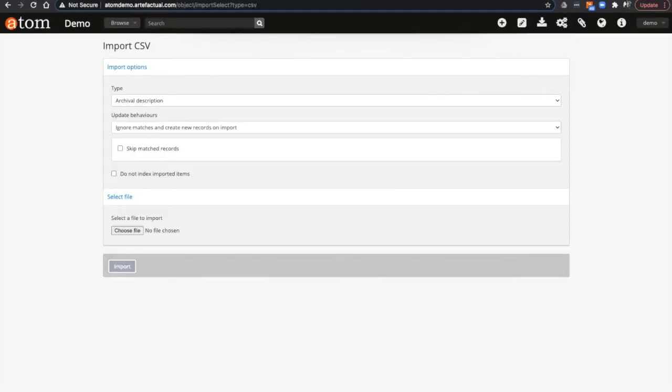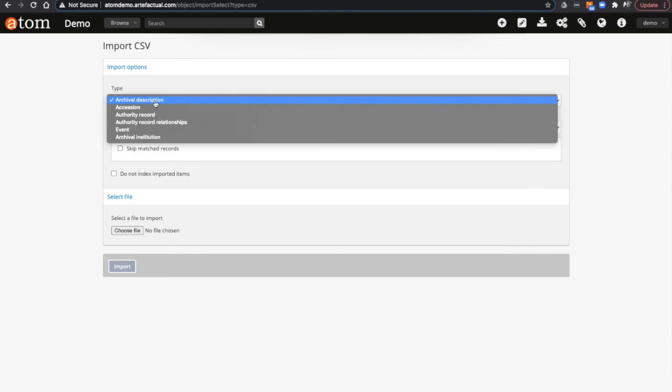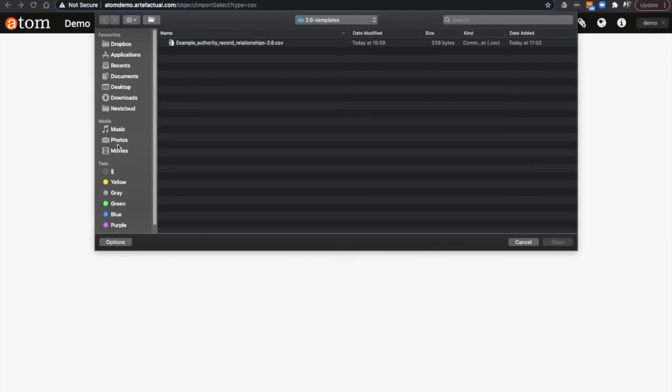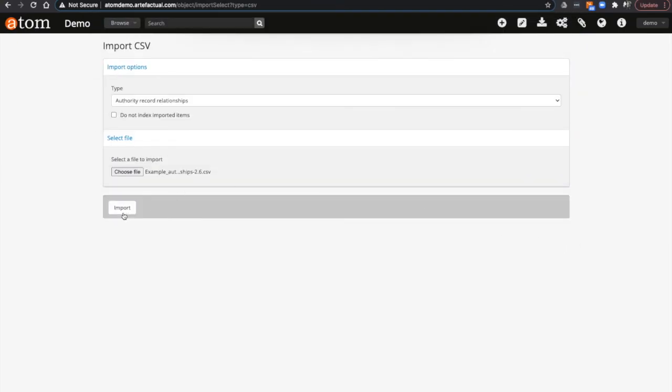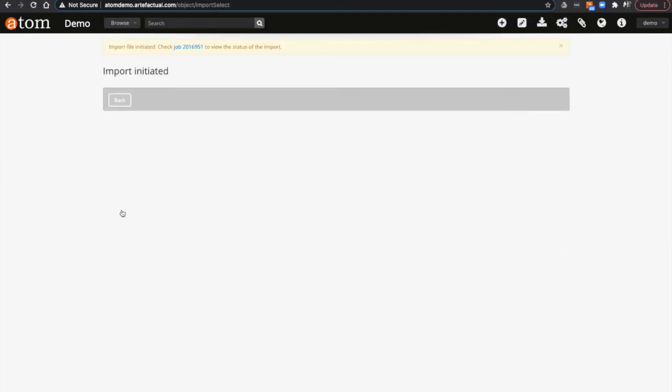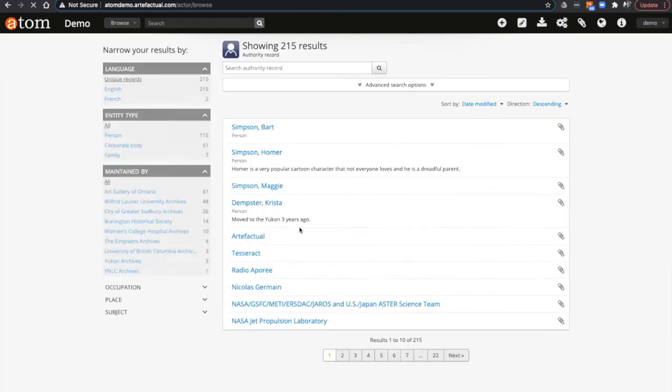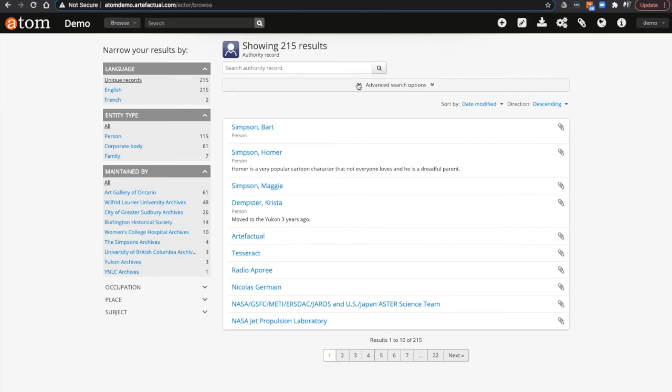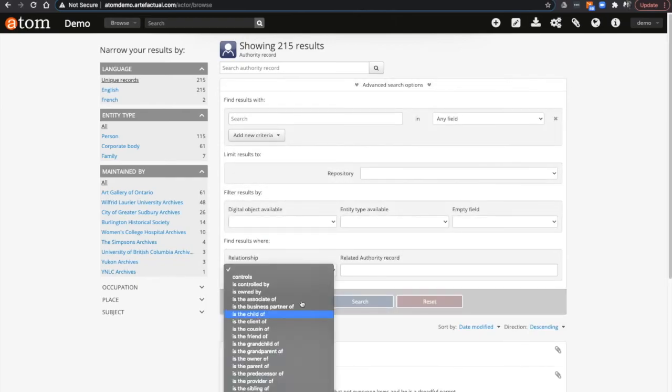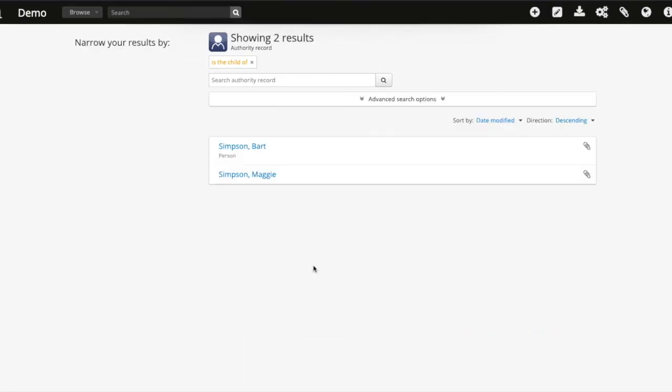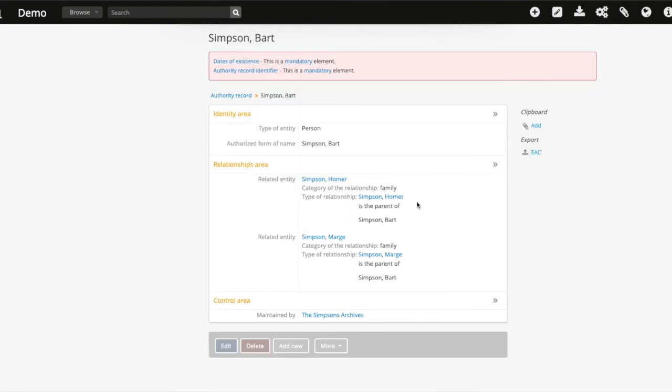Previously, the relationship CSV import could only be used to create relationships at the same time that new data was being imported via the primary authority record template. Now in 2.6, this can be done on its own at any time. This example uses the CSV import to add relationships to existing authority records. As you can see, the CSV is adding Maggie and Bart as children of Homer Simpson.